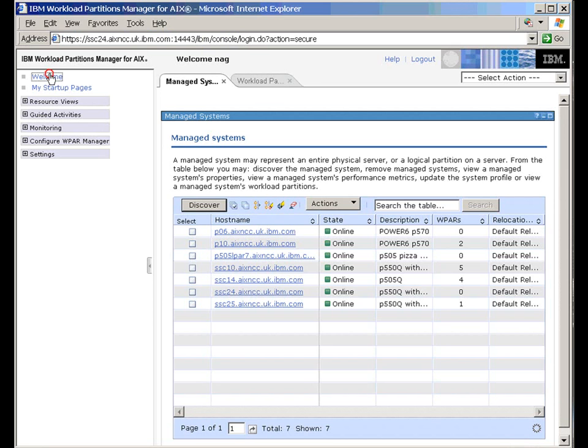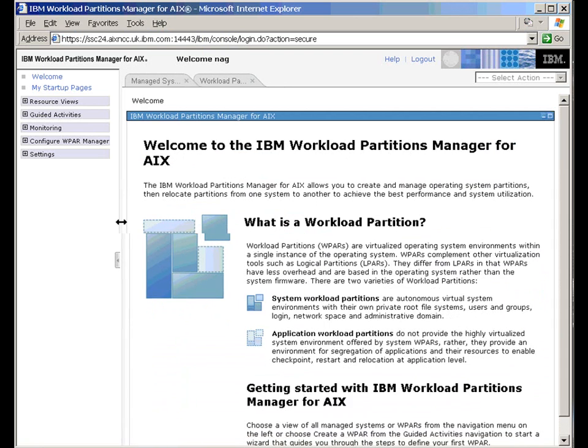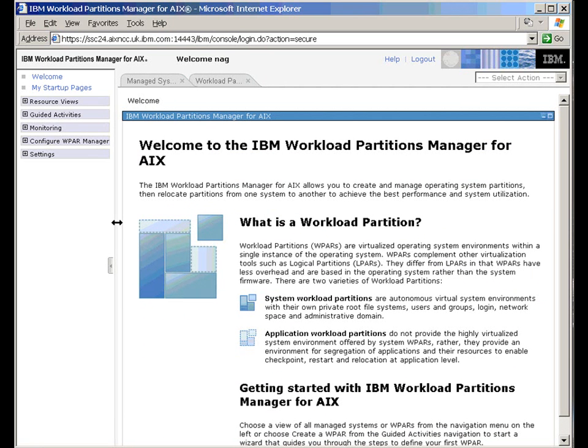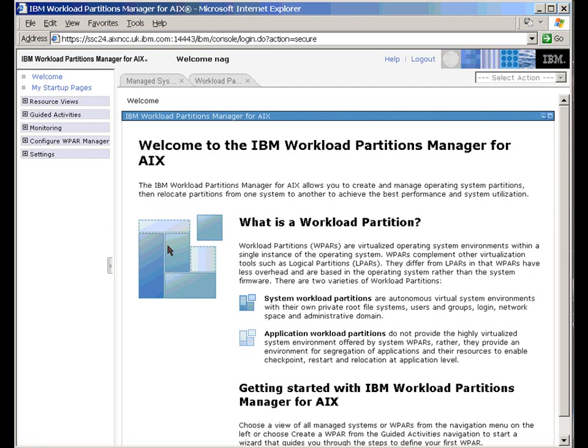Now, when you first log on for the first time, you get this screen up here as a welcome screen. I'll just move this barrier over here. I'm using this fairly small window here to help the movies work well. So I might have to scroll up and down. Here's a welcome screen. It gives you a few little bits of information about using Workload Partition Manager.